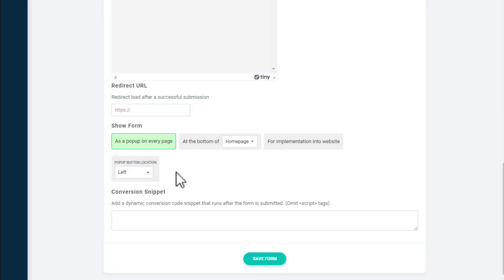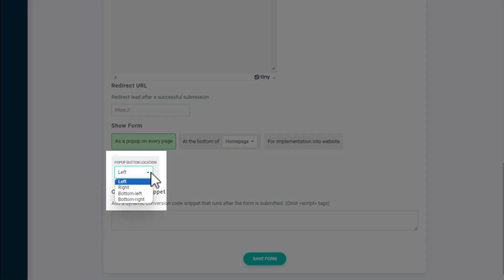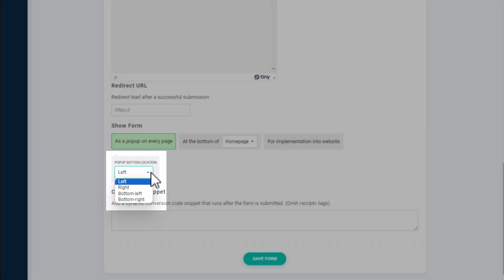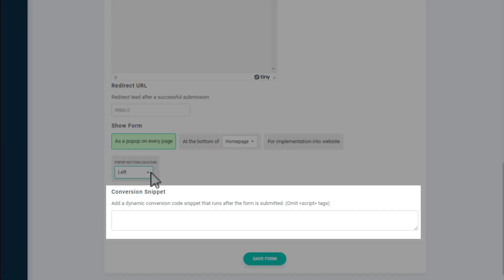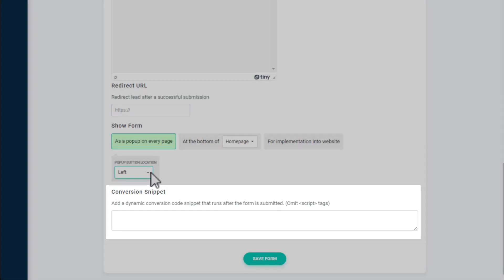If, as a pop-up on every page is selected, you can also choose where you want the form to be displayed on the page. If you're running ad campaigns through services like Google, you can use the conversion snippet section to embed any code you have to track form submissions and conversions.